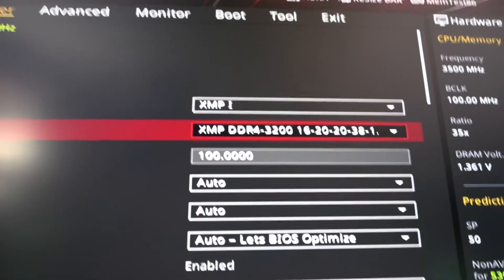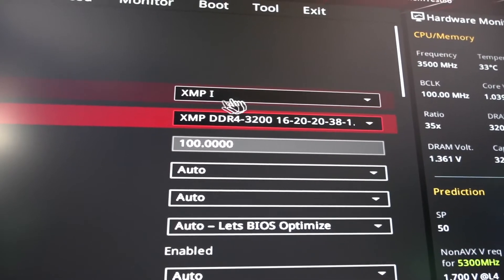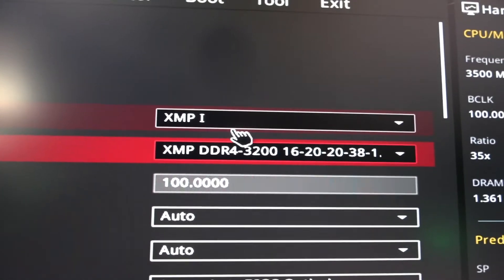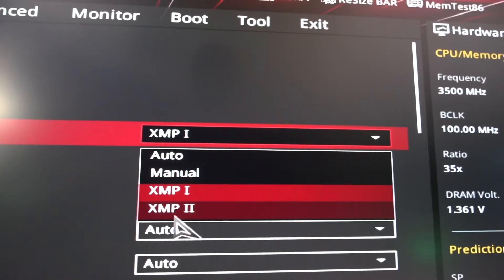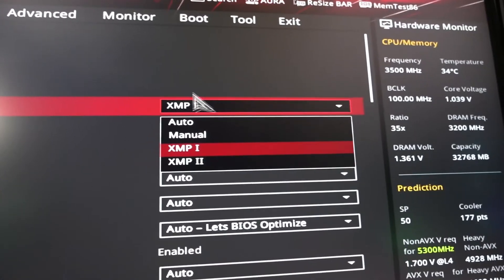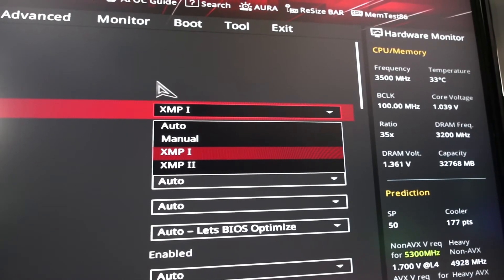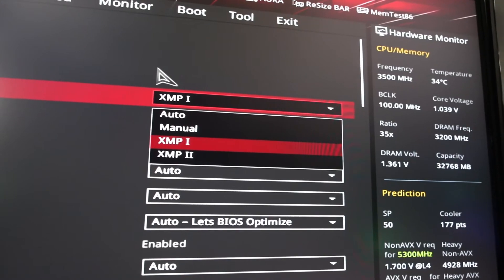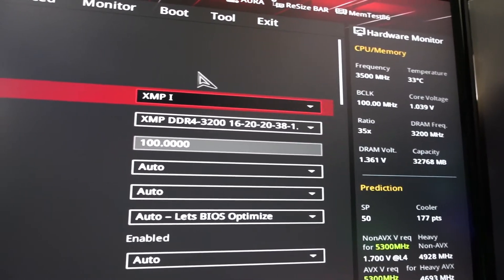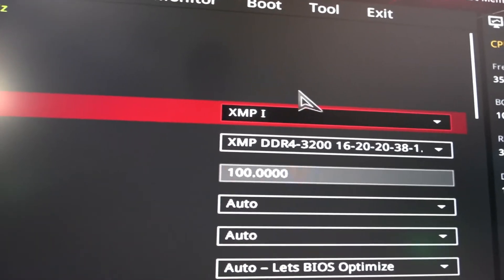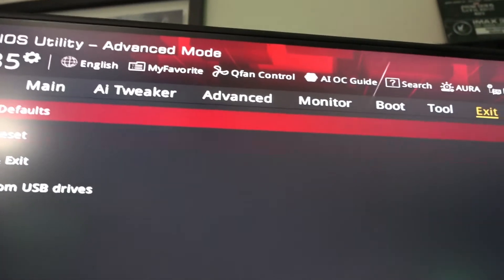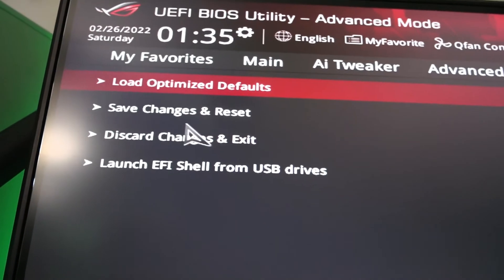Under AI Overclock Tuner you'll see it says XMP I — that's Profile 1, meaning Extreme Memory Profile number one. The dropdown gives you options: Auto, Manual, or Profile 2 if your RAM supports two profiles. We'll keep it on Profile 1. After making your selection, go to Exit and choose Save Changes and Reset.